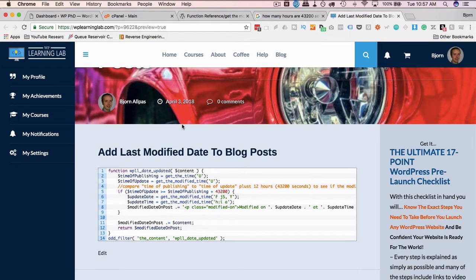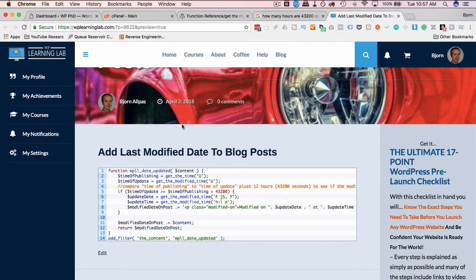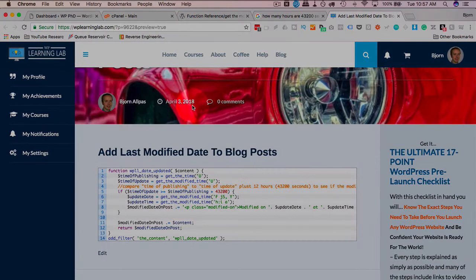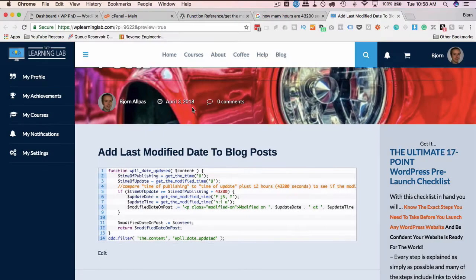The reason I'm doing this is on my blog post, I've got posts that go back to 2014, 2015, but I keep updating them. But the date stamp still says 2015. People see the date and they say, oh it's really old, outdated, so they don't even read it.